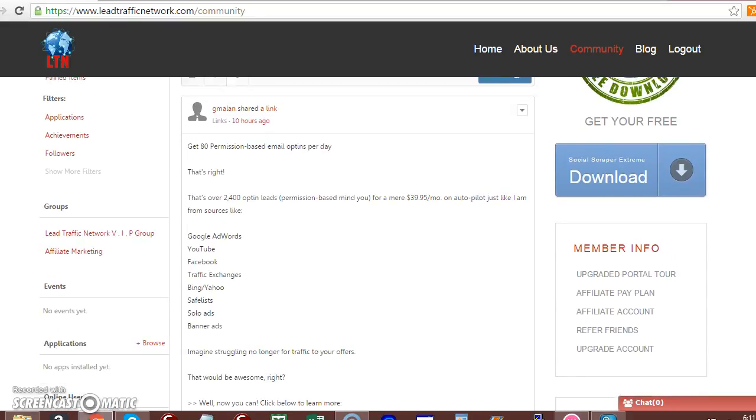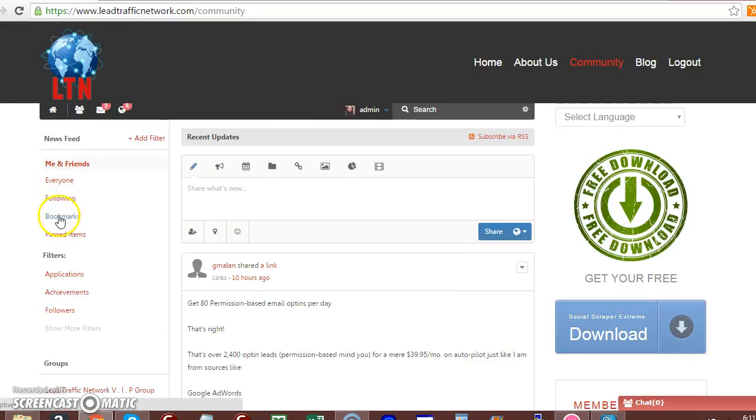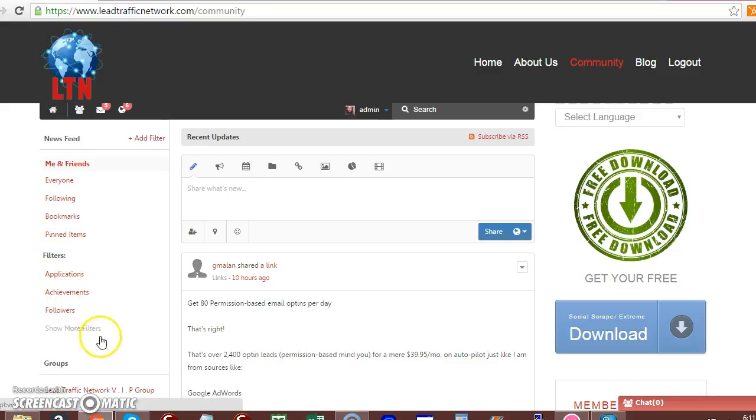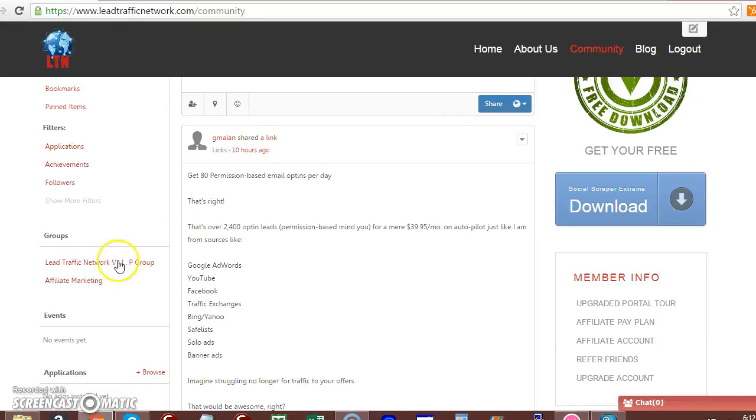Then over here, you have news feed. You have a lot of other different links that you can go to and tour around. You have your group section, the groups that are created.